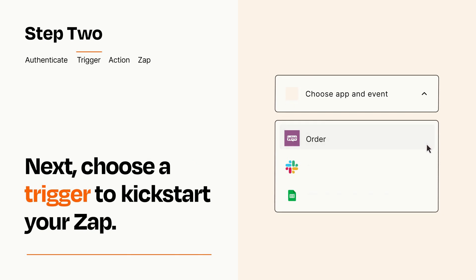Now let's set up your trigger, which is the event that starts your Zap. Pick the trigger event that you want from the list.